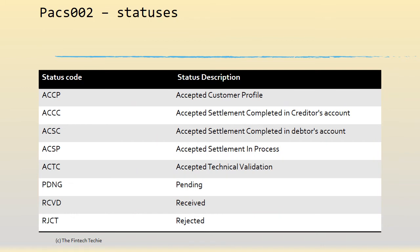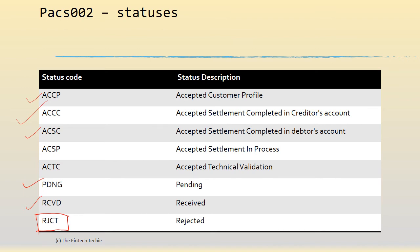We talked about different statuses. These are the statuses: ACCP, for example, says accepted customer profile, the creditor account settlement is completed, debtor account settlement is completed. Some of the more popular ones are pending and received. But the key here is reject, which means that the clearing system for some reason has rejected the PAG 008 and refused to forward it to the beneficiary bank. Why? Probably due to many reasons. It could be because of a file format issue, or it could be because of some technical difficulties. It could be because the message was received well after the cutoff window, because the ACH has got certain windows in which it can receive or send messages.